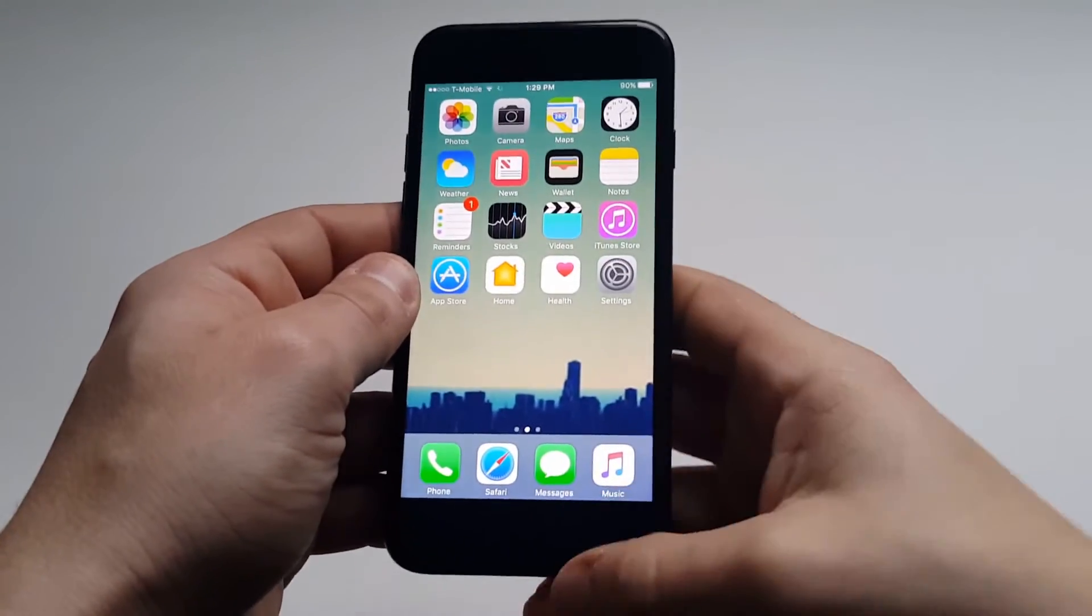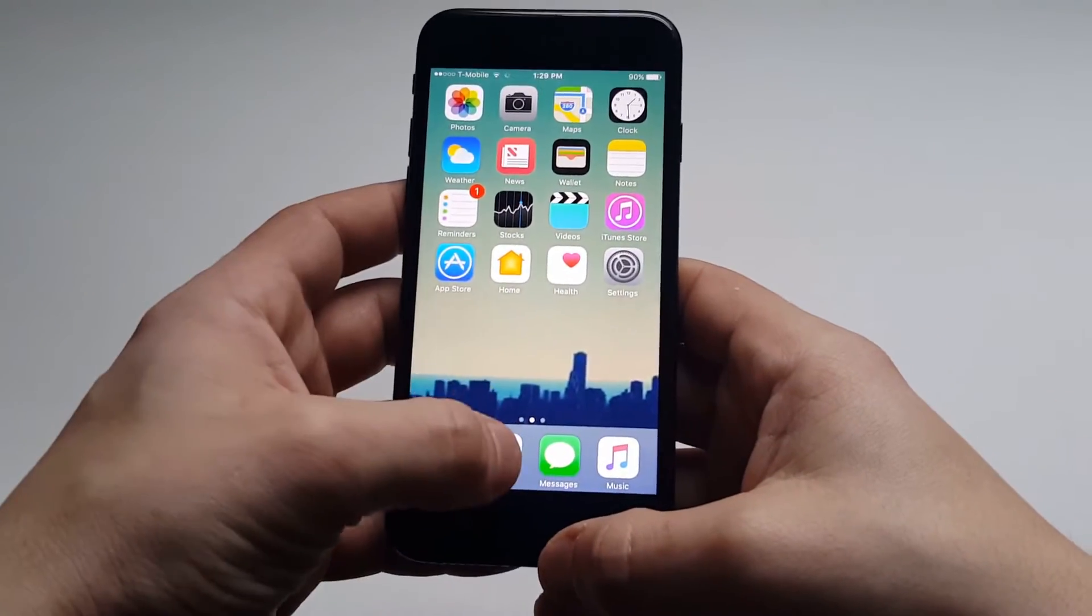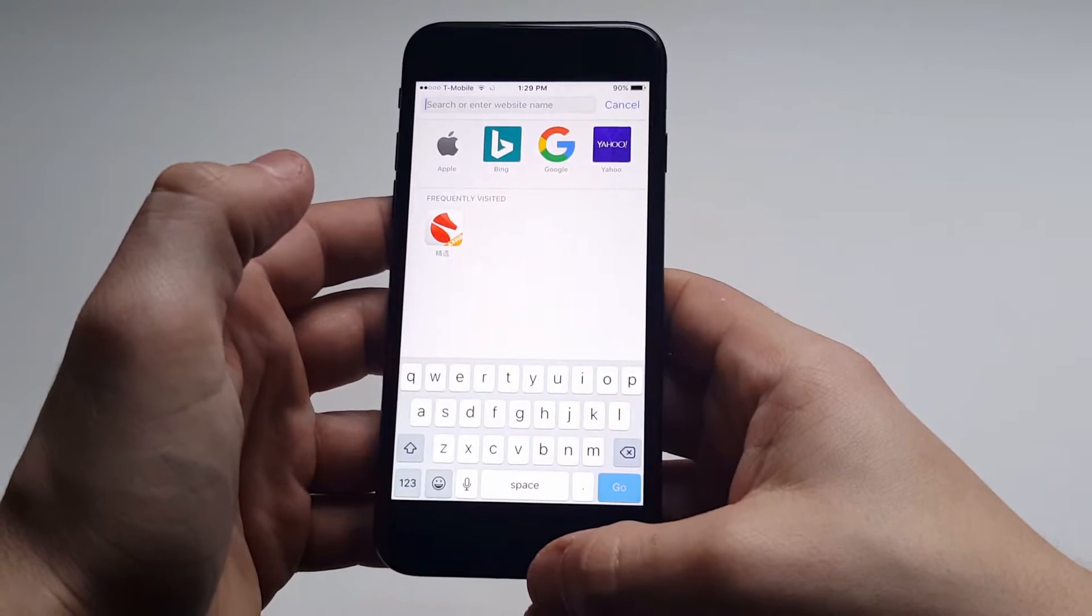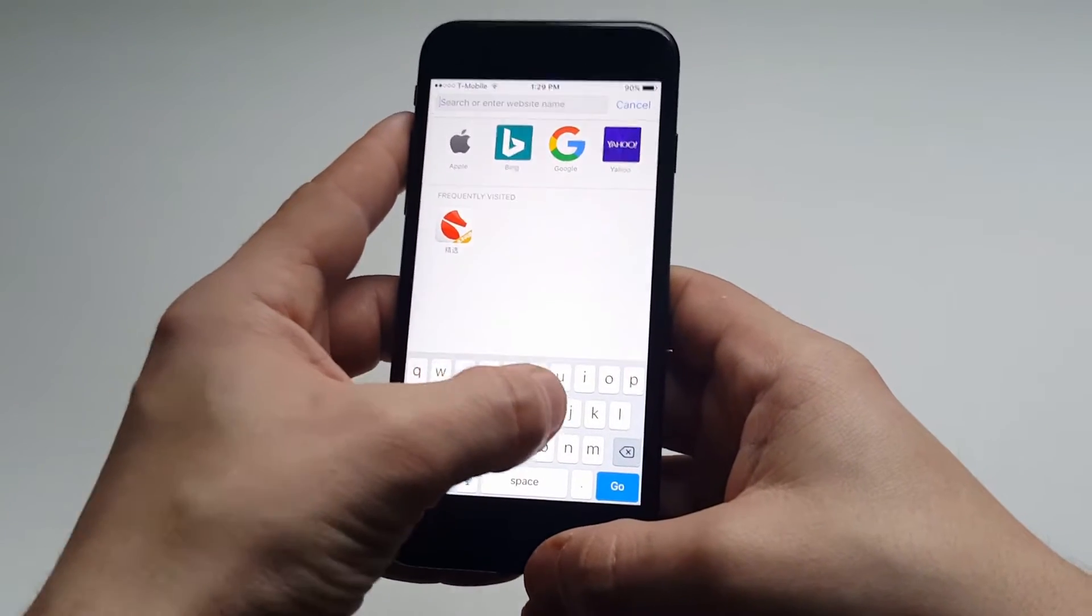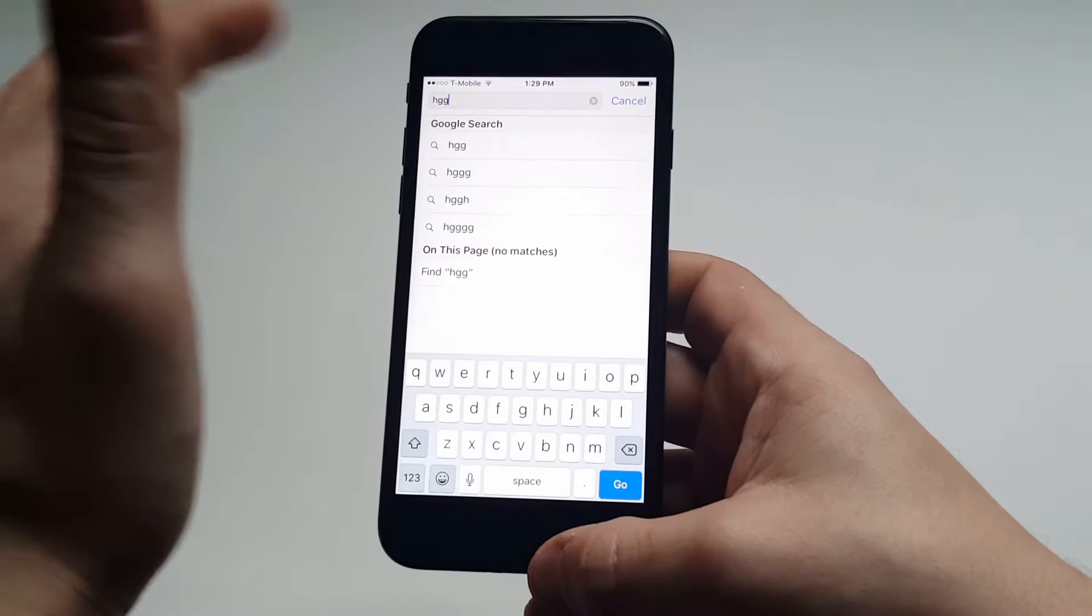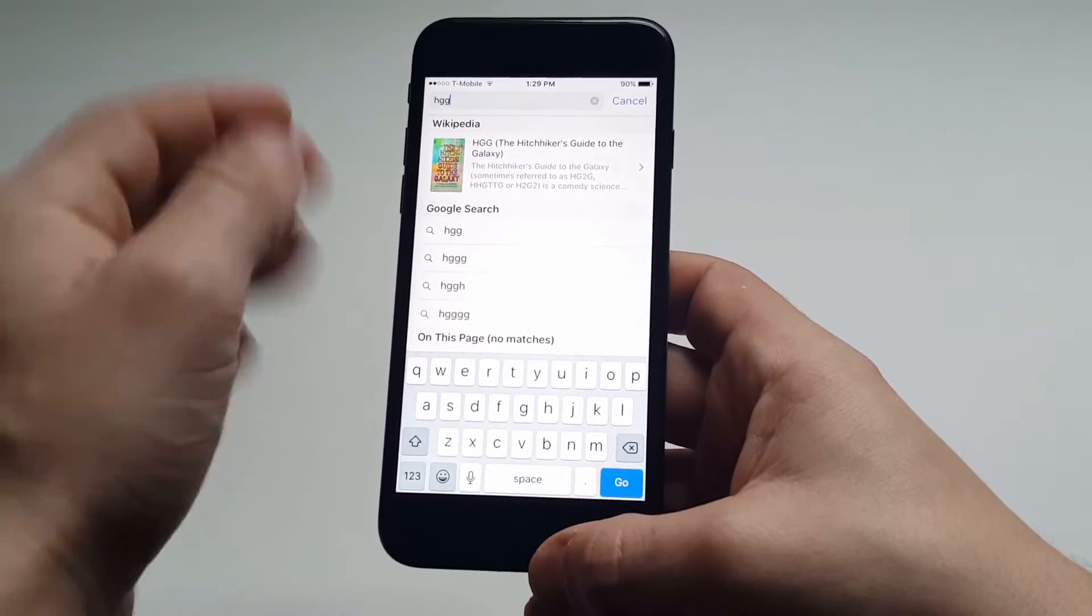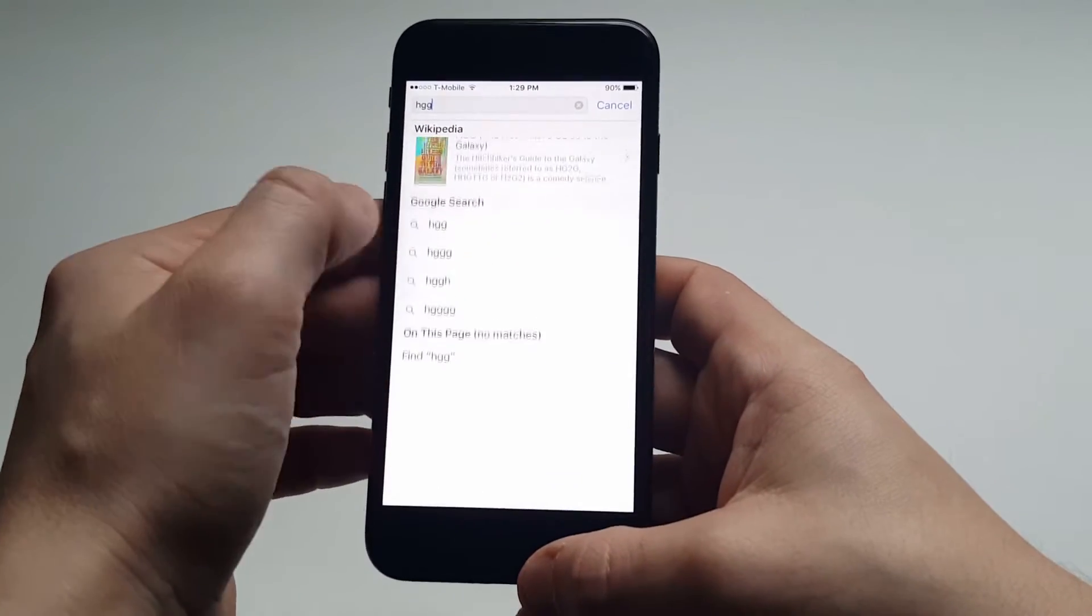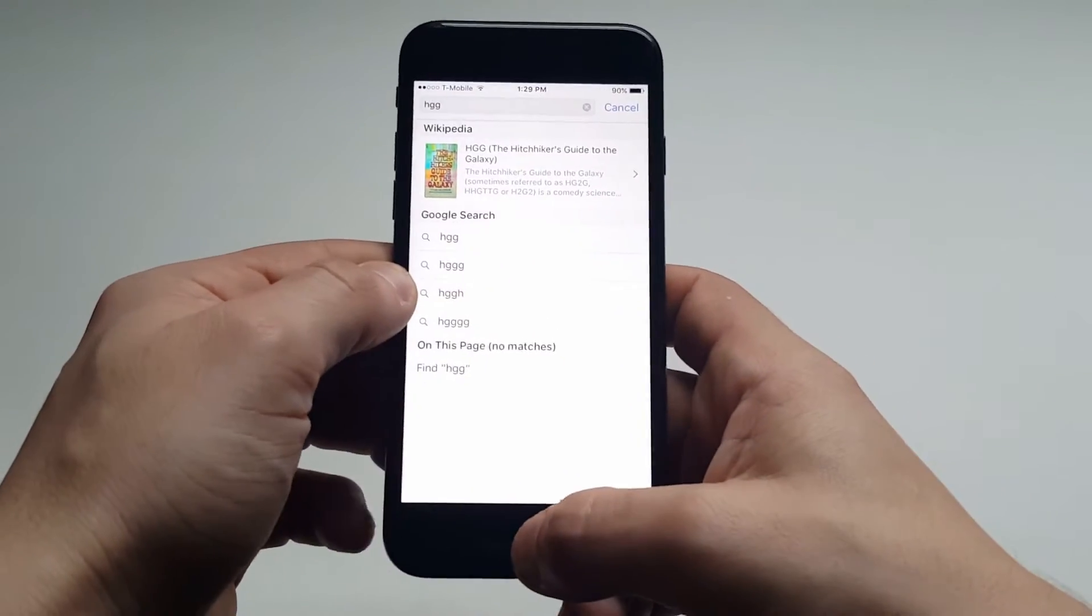This will work on other iPhones as well, but any time that you go to search for something on the Safari browser and you just start typing stuff in, you'll get a Google Search option right here. You can see it pulls up Google Search.